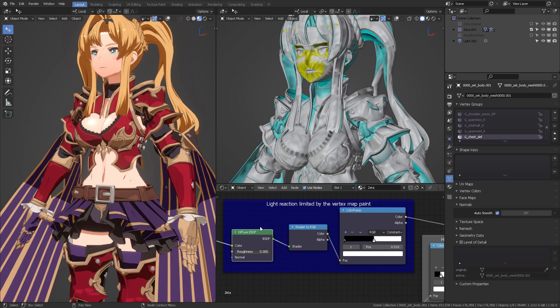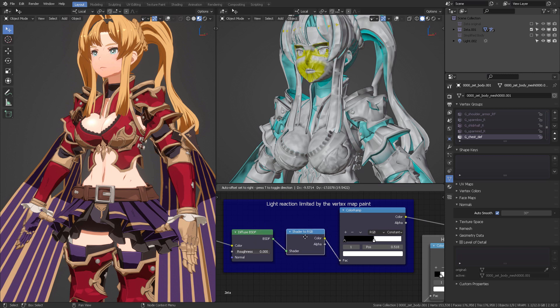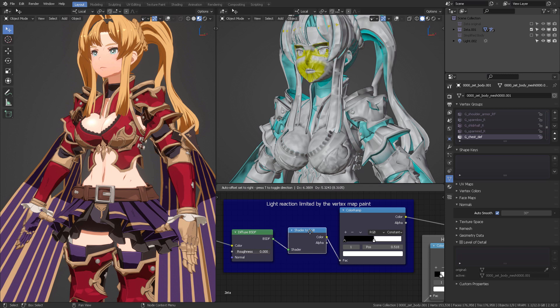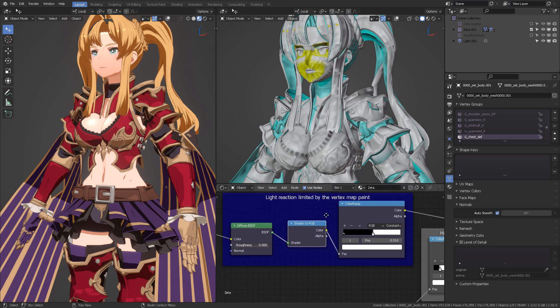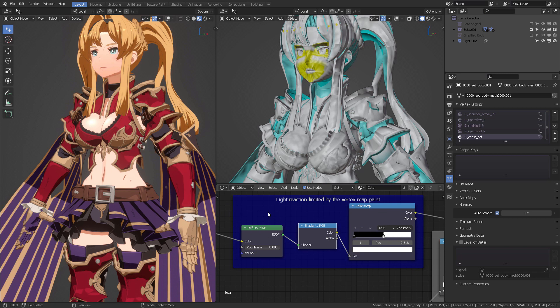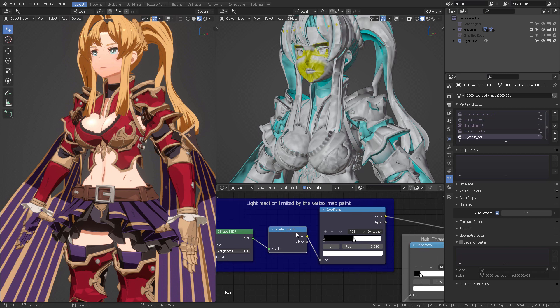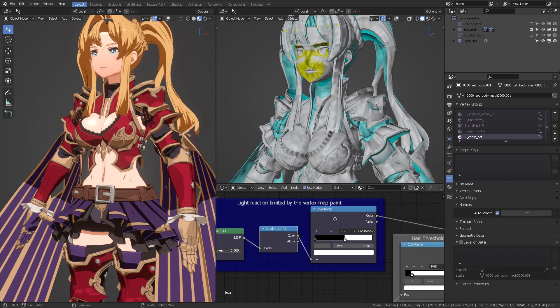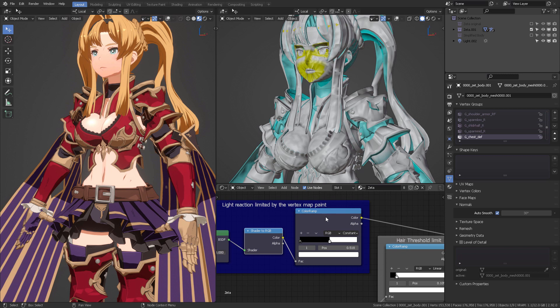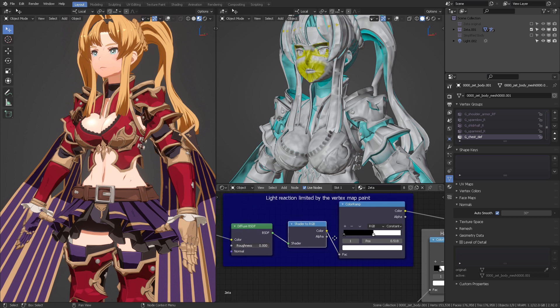And once we have that, we're going to feed that into our light threshold, our famous light threshold. So we insert that into a diffuse BSDF, which is in turn going to be switched with a shader to RGB. Shader to RGB is a switcher to get physical light reactions into a pure color thing. And then we're going to limit that with this color ramp.